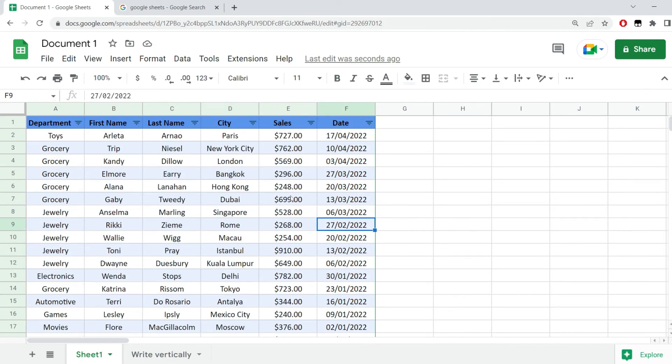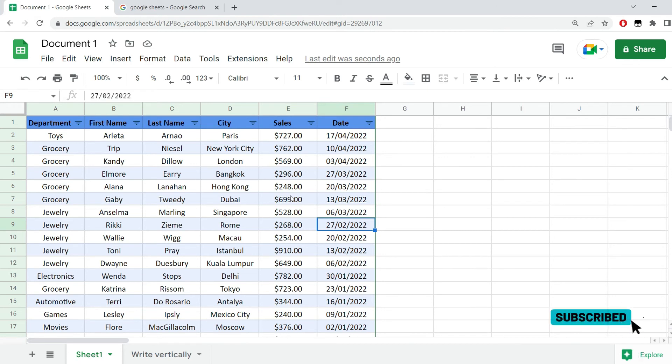This is how you get as close as possible to a table in Google Sheets. Thanks for watching. Hit the thumbs up button if you enjoyed this video, and leave a comment down below if you have any questions.